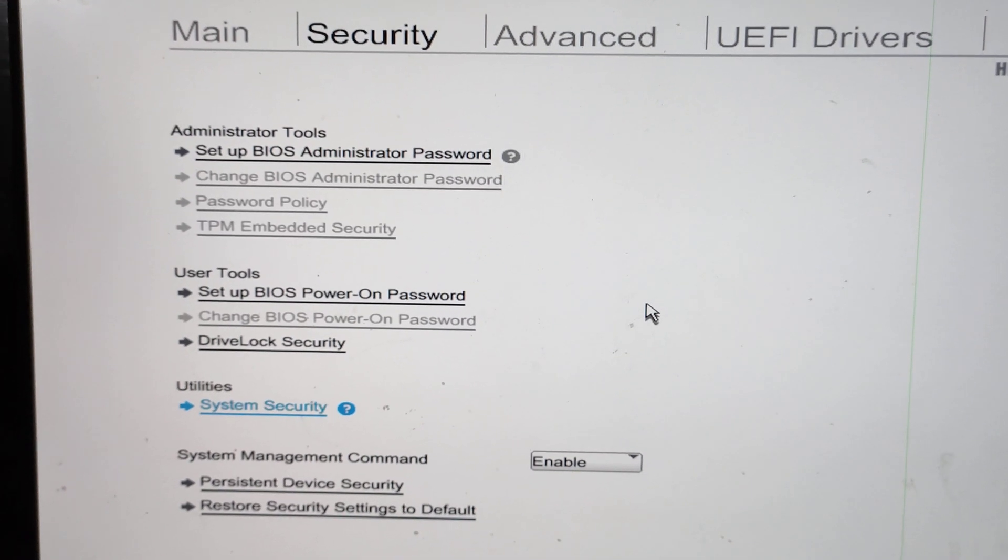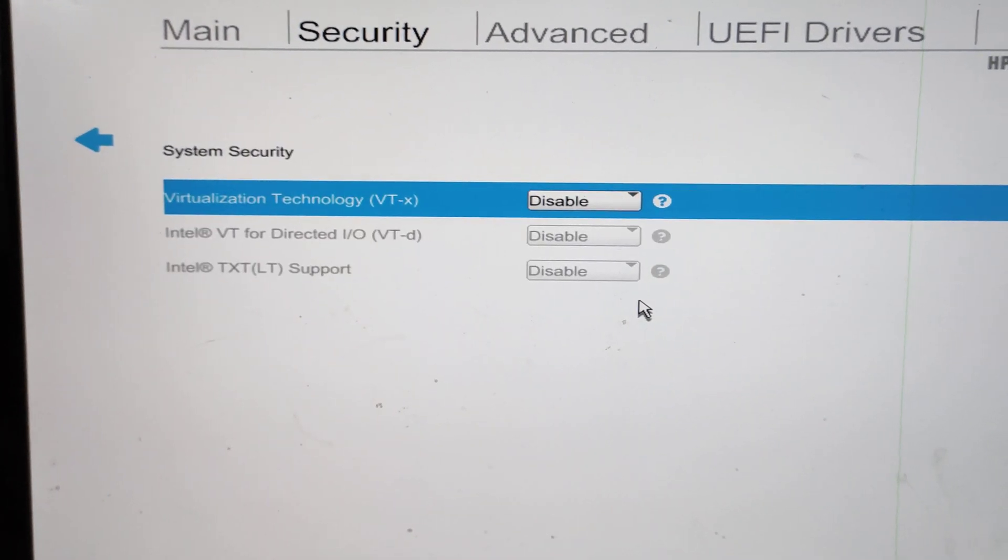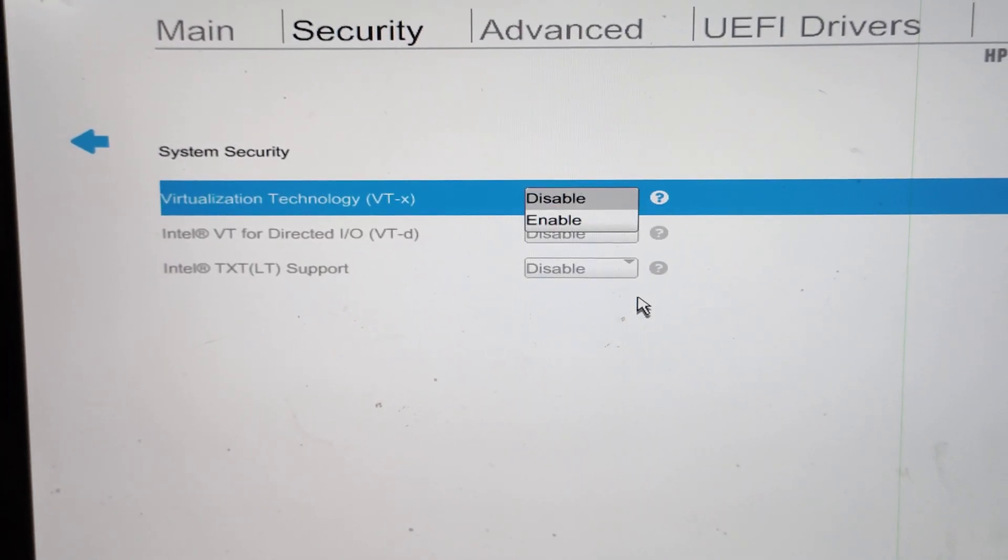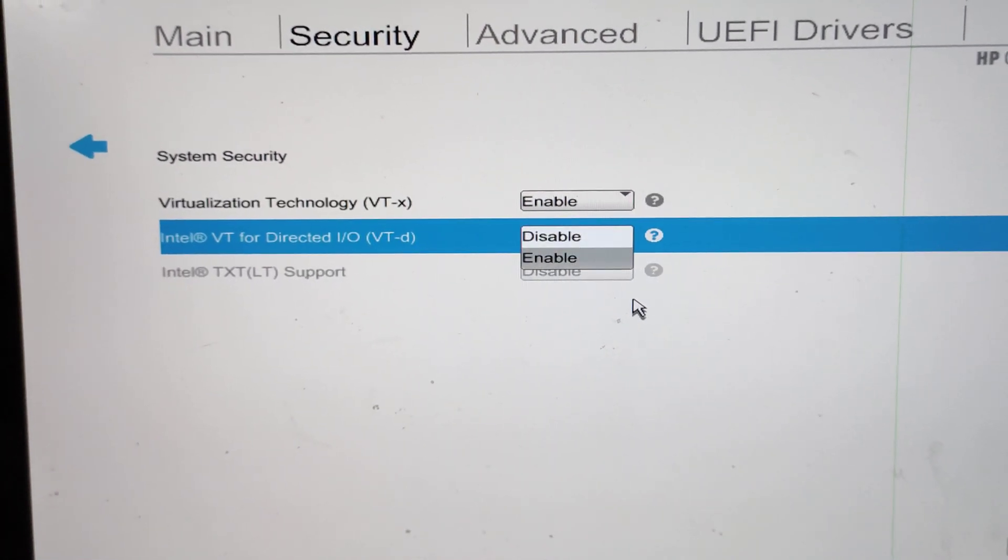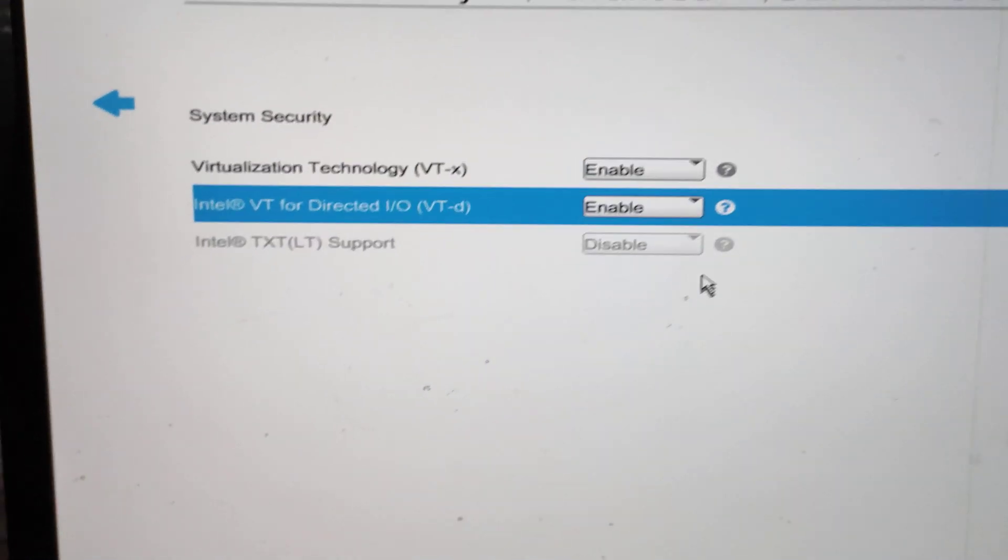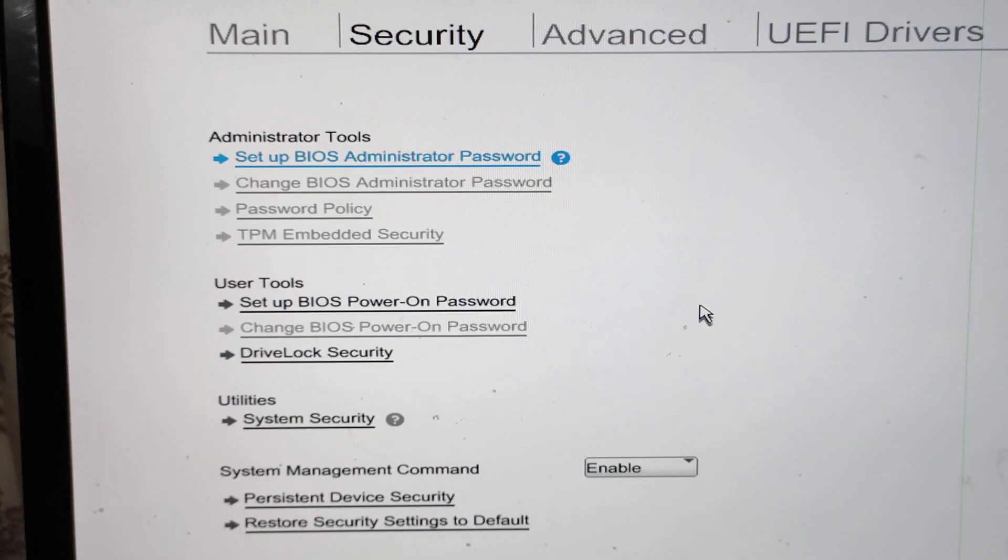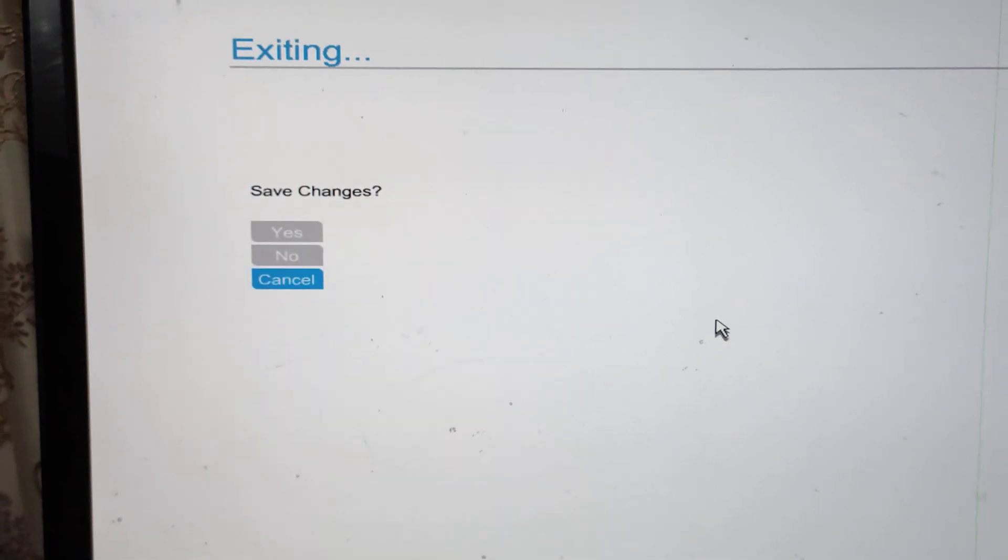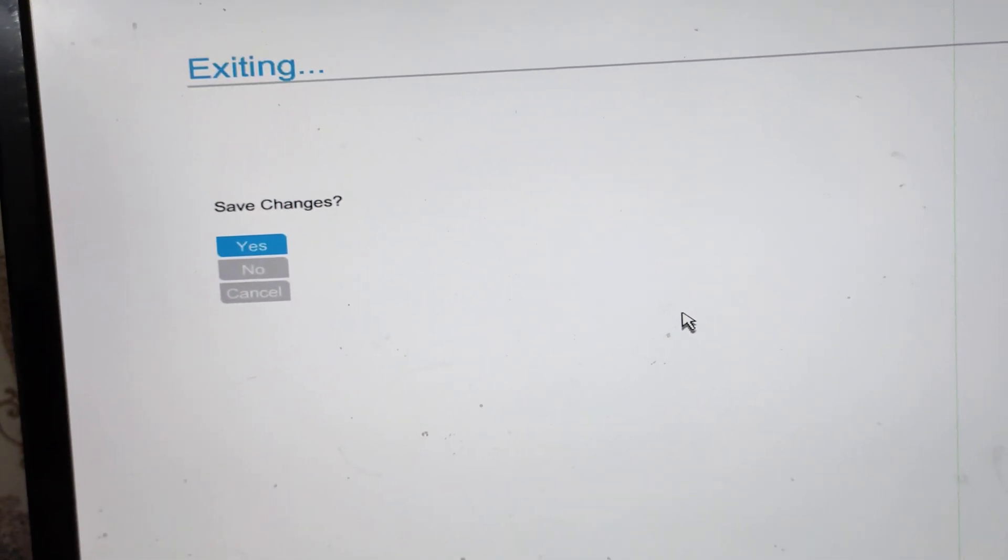Tap System Security. Here it is disabled - you have to enable this one. Press Escape again and save changes. Now your system virtualization is turned on. I will verify once the system is turned on and show you the setup with virtualization enabled.